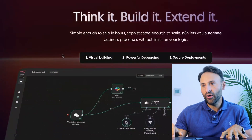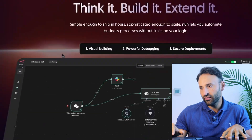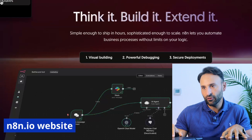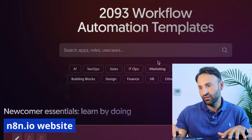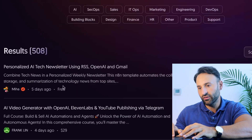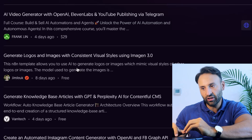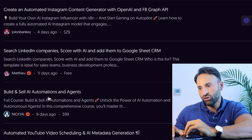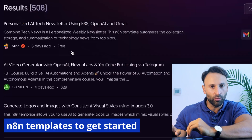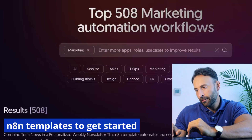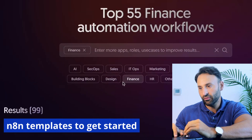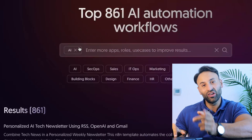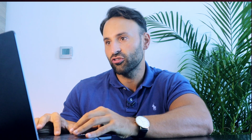When you go onto the n8n.io website, you'll see a huge website with all the details about how to use the platform. There are templates for different services — if you're in marketing, you can create a personalized tech newsletter, Instagram content, or do B2B marketing on LinkedIn. It works across all disciplines: HR, finance, and more. I have a huge finance AI agent workflow I want to show you guys in the next video.